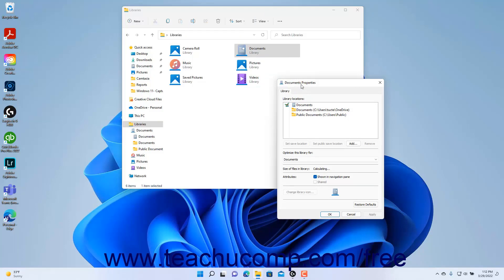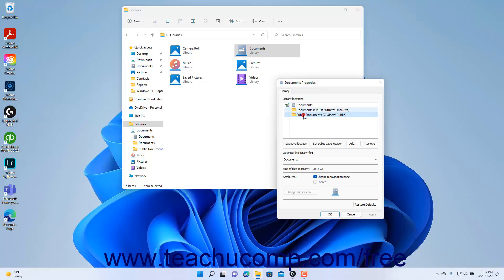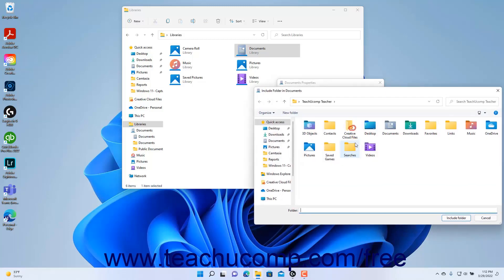This dialog box shows the names of all the folders added to the selected library. To remove a folder added to the library, click its name in the list and then click the Remove button below the list. To add folders to this library, click the Add button below the list to open an Include Folder dialog box. Click the folder to select it, and then click the Include Folder button.